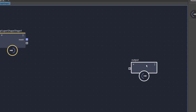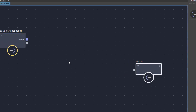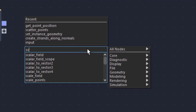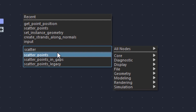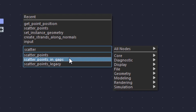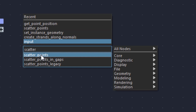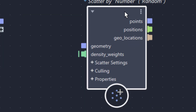We haven't connected anything yet, so we need to connect something now. The central node for scattering points on a surface, like on that super shape, is called scatter. So scatter — we have scatter points, scatter points in gaps, and scatter points legacy. I used the scatter points, so let's use scatter points here.